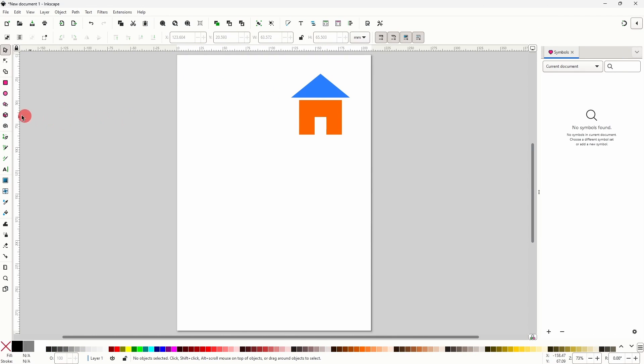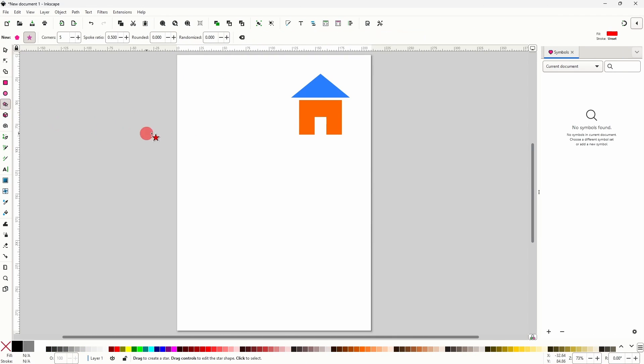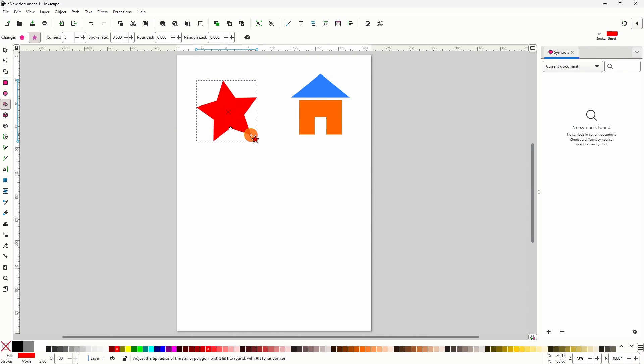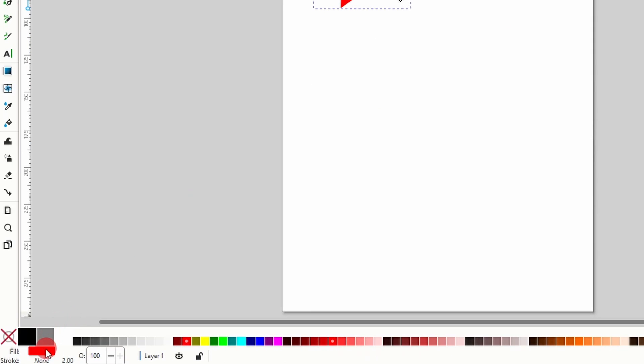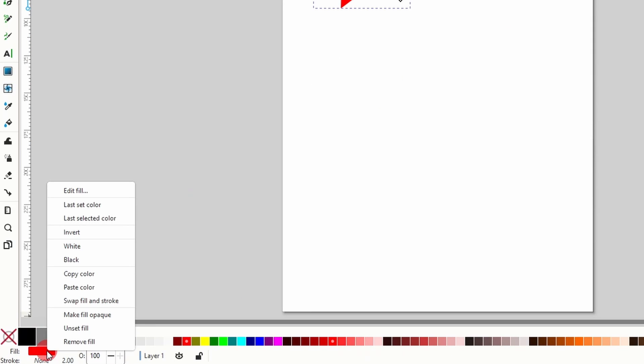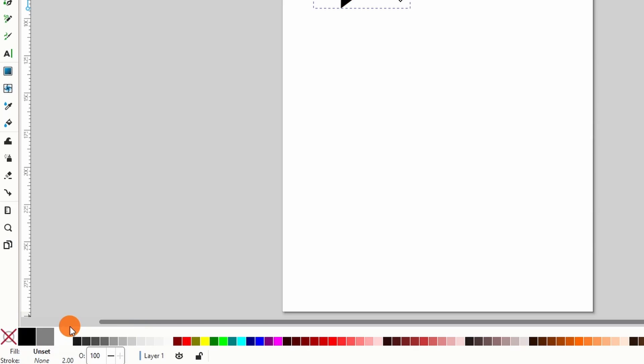If we want to create our own symbol we first need to create an object. Now if we have the object set to a specific color we won't be able to change the color after turning it into a symbol, as we saw with the cashier symbol. If we want to be able to change the color of this symbol we first need to unset the object's color. To do this we can come down here and right-click the object's fill color then choose Unset Fill. We can do this for the stroke color as well.